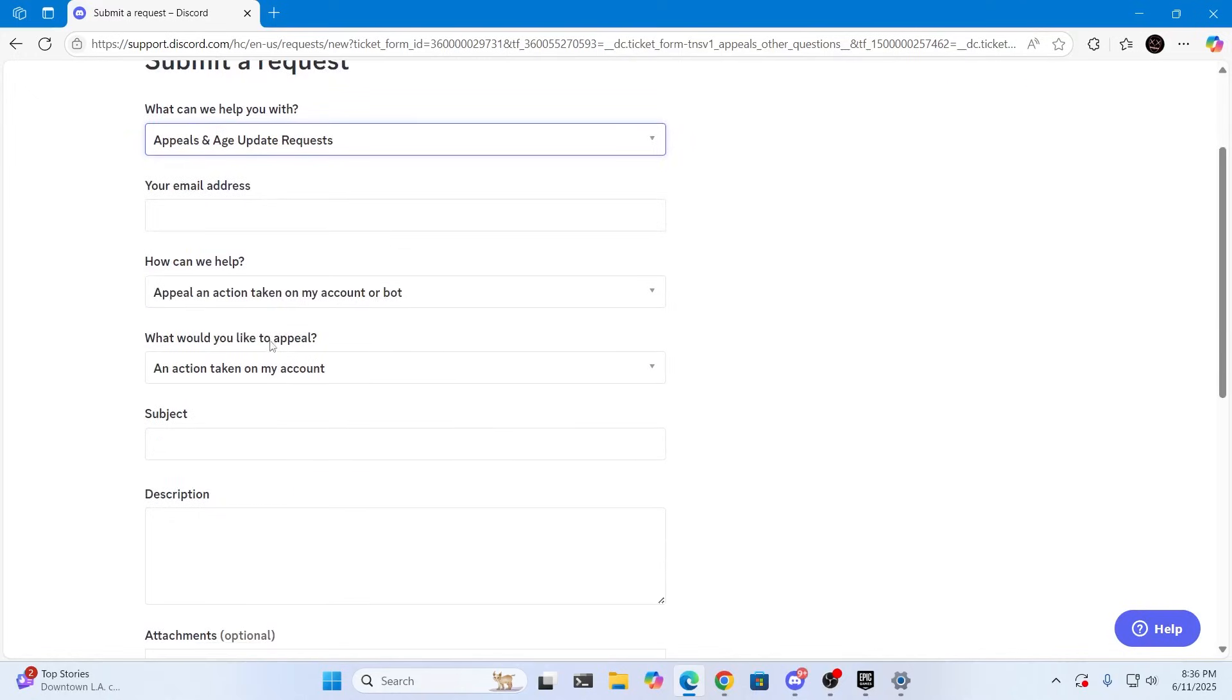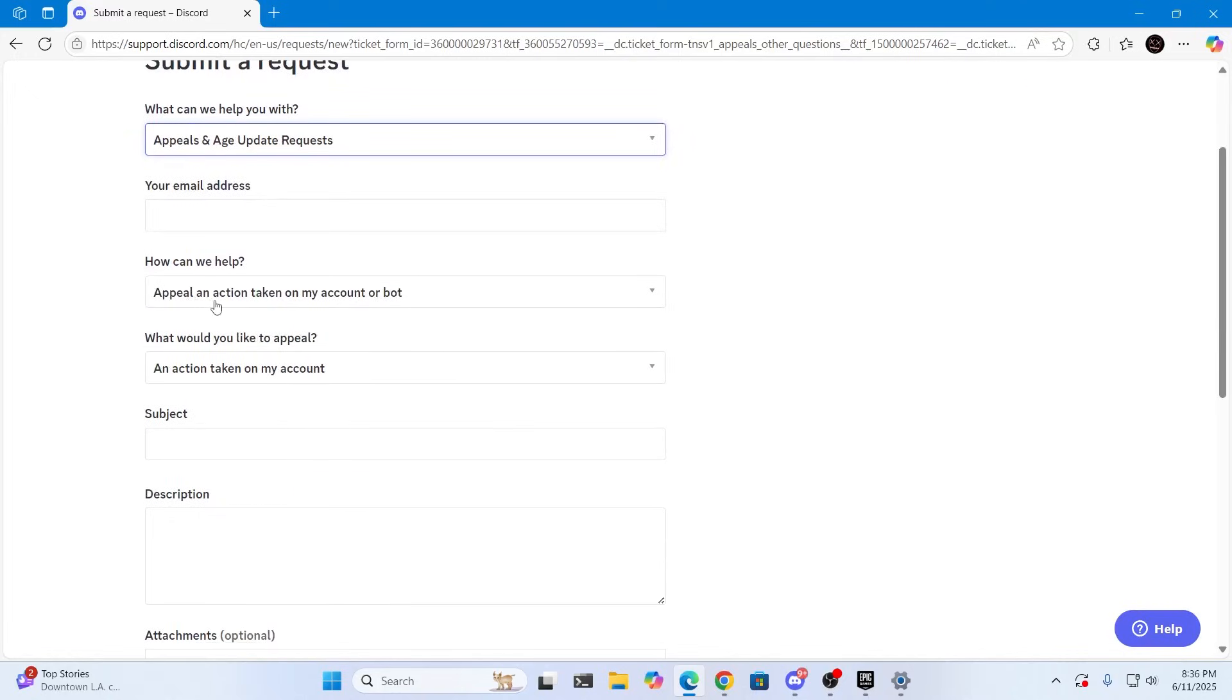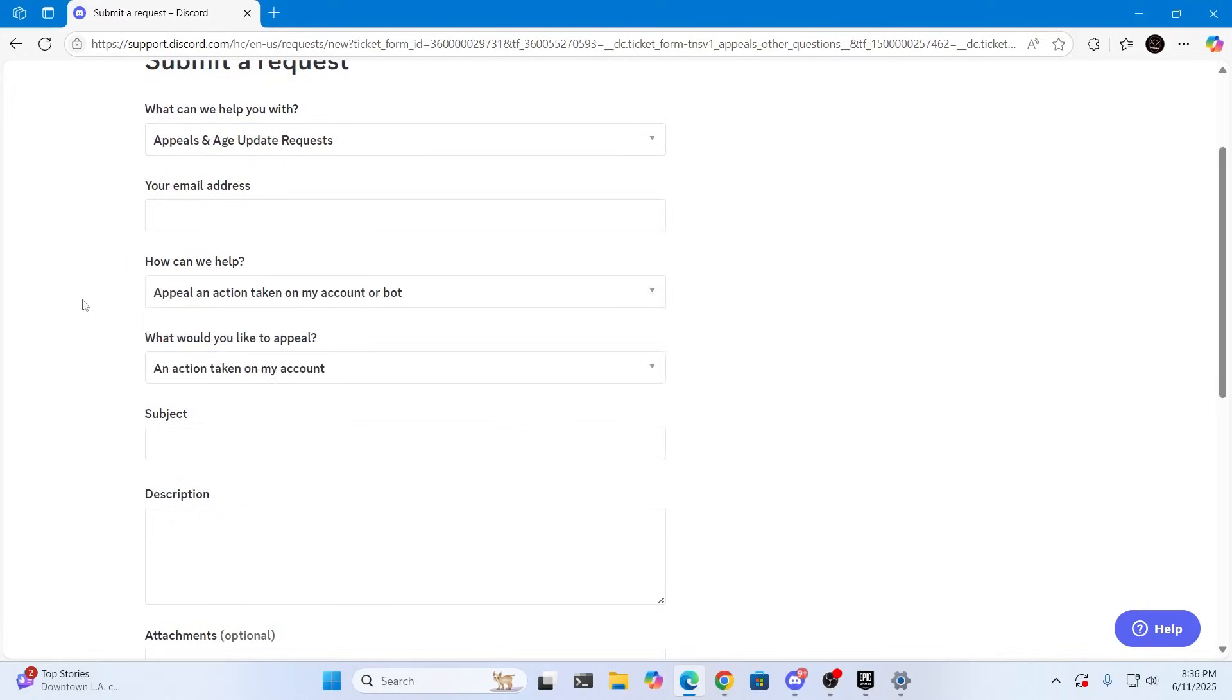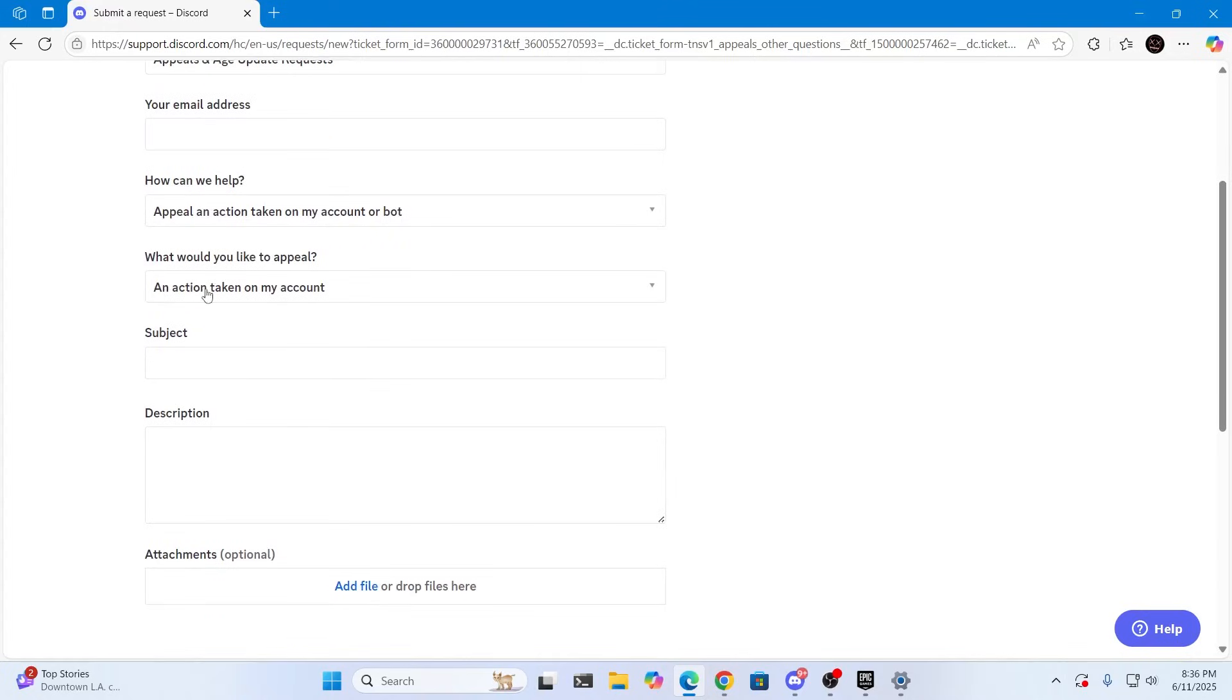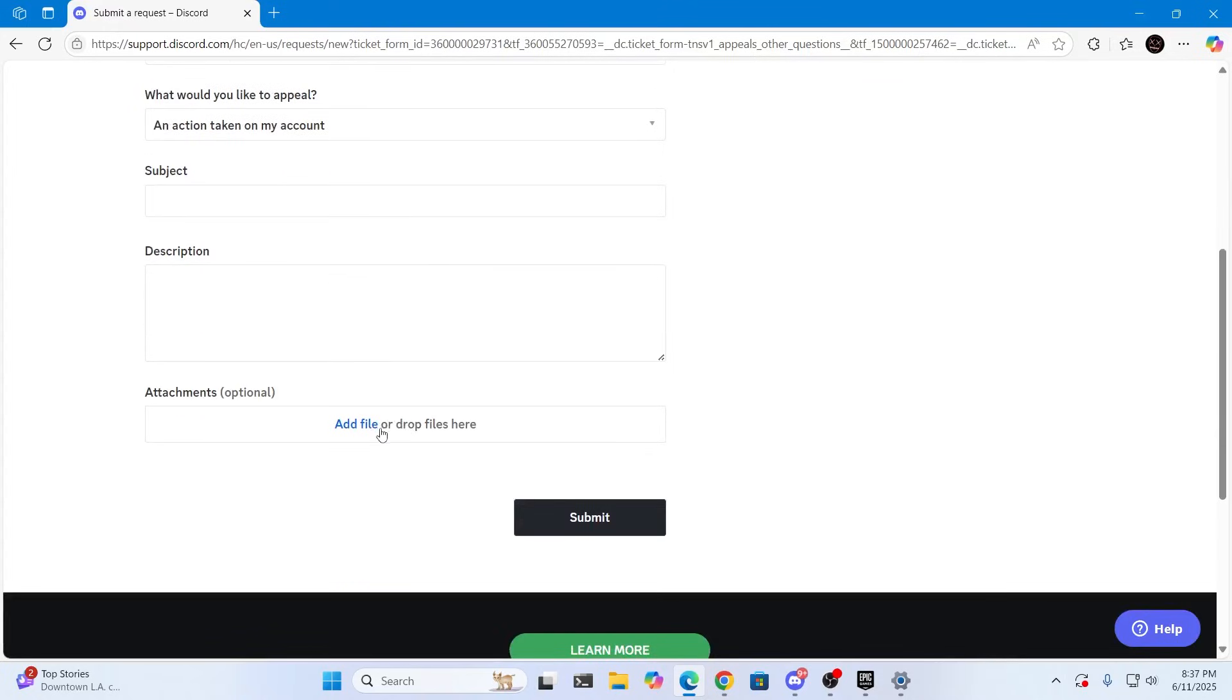Put your email address here, then tell them how they can help you and what you would like to appeal for, and just fill up this form basically. Add all the screenshots and everything of your social and everything that is limiting access to you.